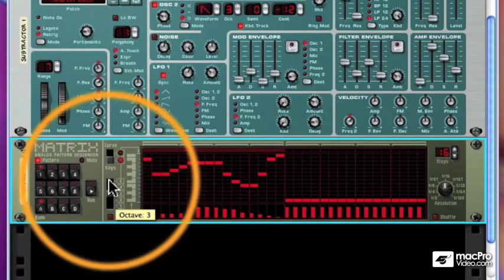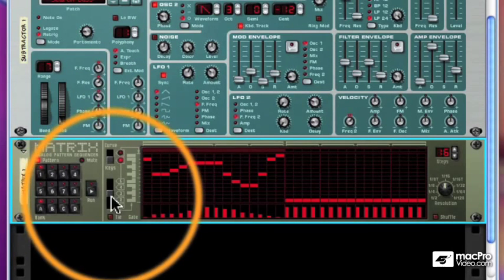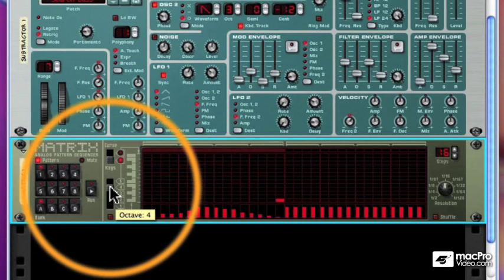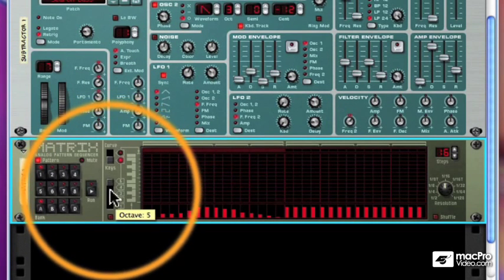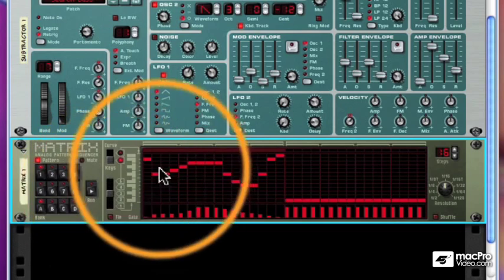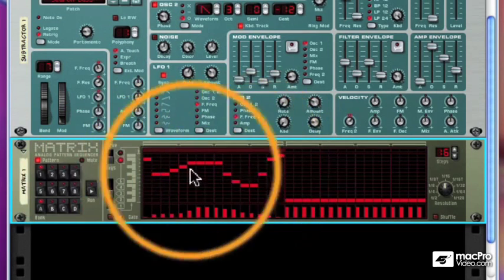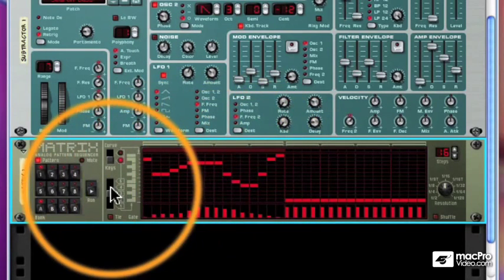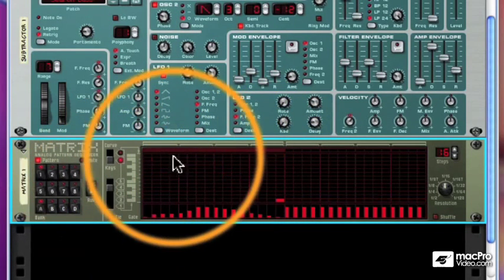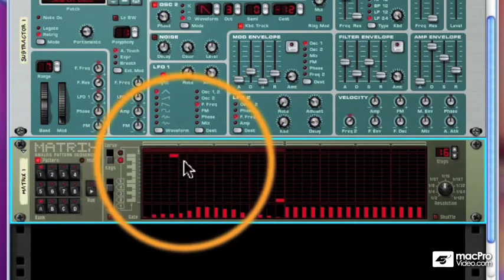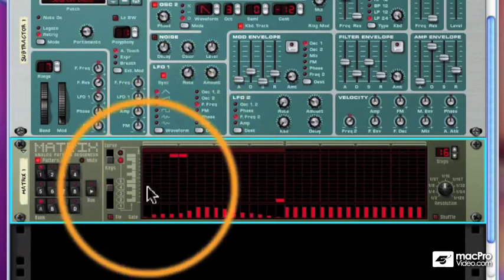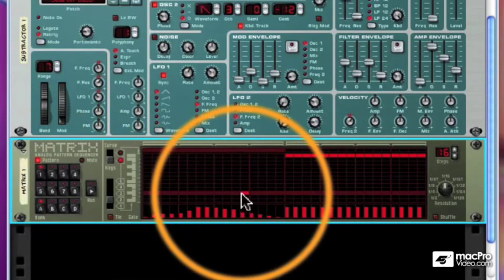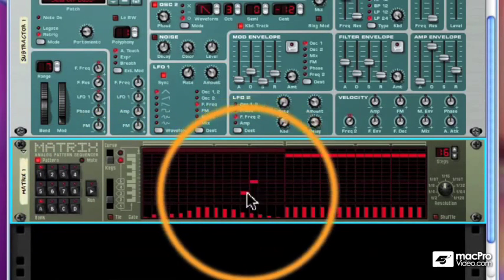Now notice over here the octave switch. This allows me to put in pitches over a range of five octaves. So we're working the third octave here, but if I switch up here, I can put some things up high in the fourth octave, and then down in the second octave.